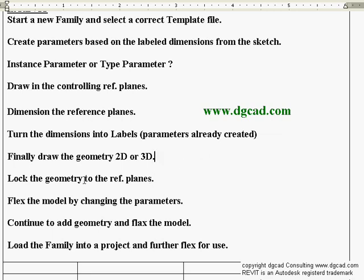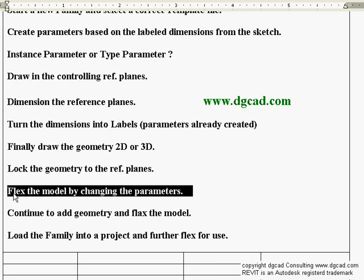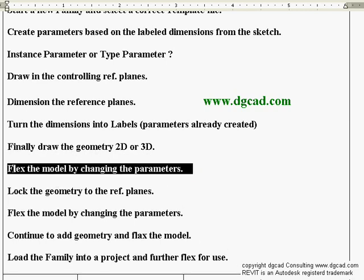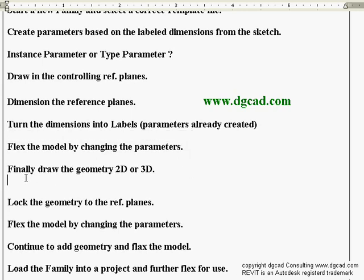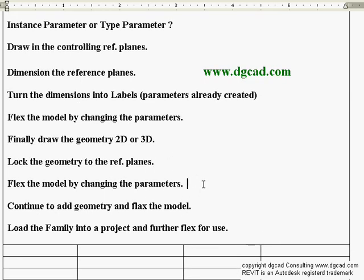Lock the physical geometry to the reference planes — the reference planes are dimensioned with labels, the labels are parameters, and you can then change it. Then flex the model by changing the parameters. It's recommended to flex the model even before drawing geometry, just with the reference planes in place, to watch them move and verify dimensions. Then draw the geometry, lock it to the reference planes, flex it again, watch it move, and check if anything is going wrong. Add geometry and continue flexing as you go.